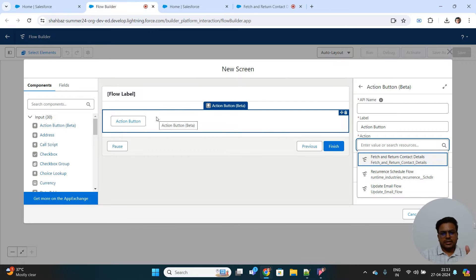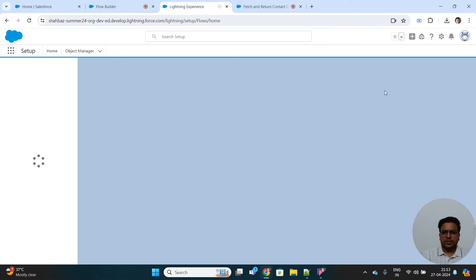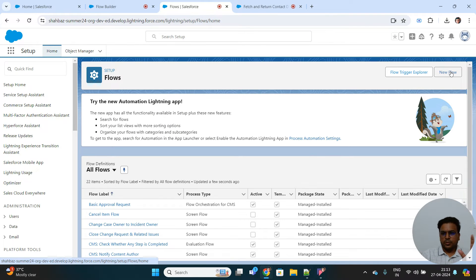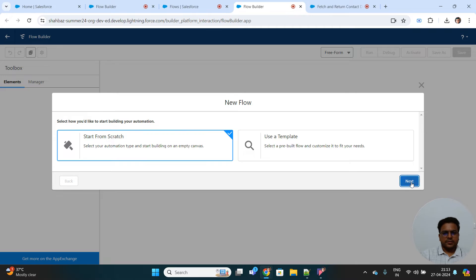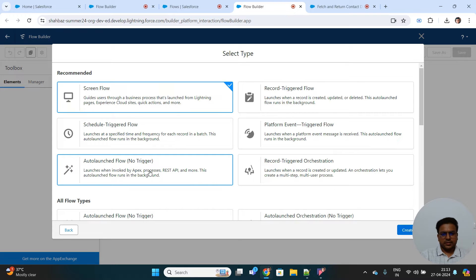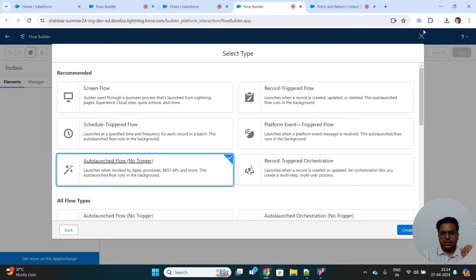This action will call that flow in order to perform the searching of results. For that, you need to create a new flow — an auto-launch kind of flow with no trigger. To save time, I have already created one that will perform my action element, like fetching the contact records based on the search key that has been provided.